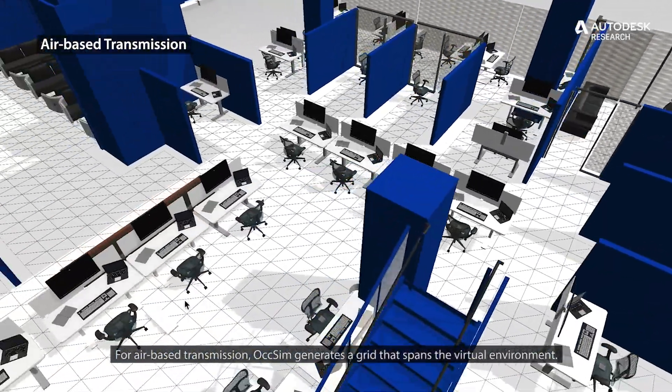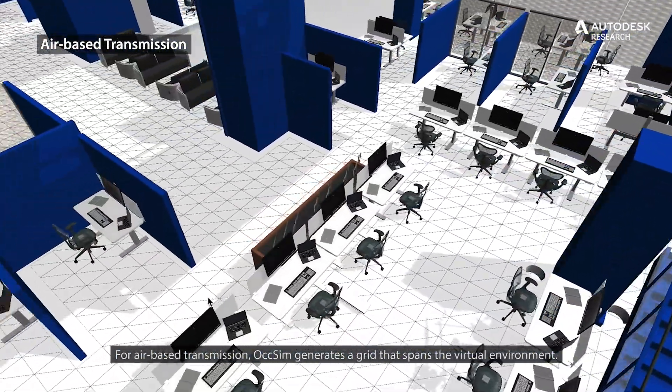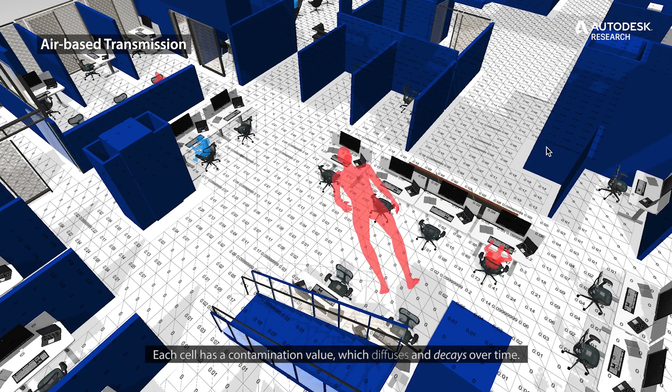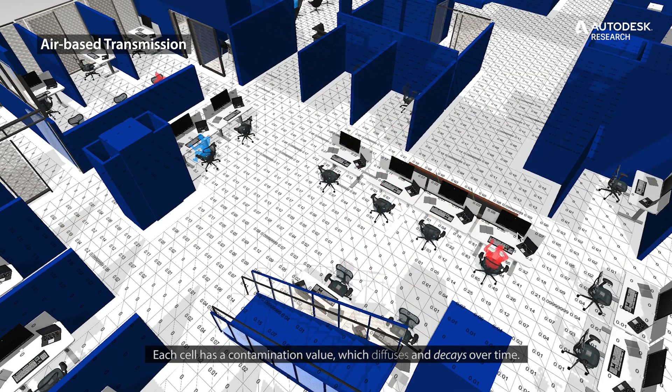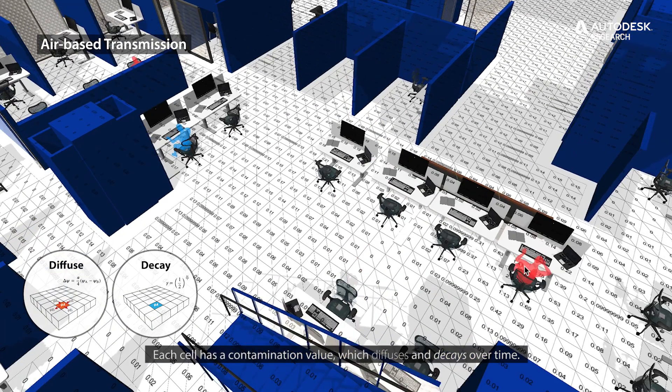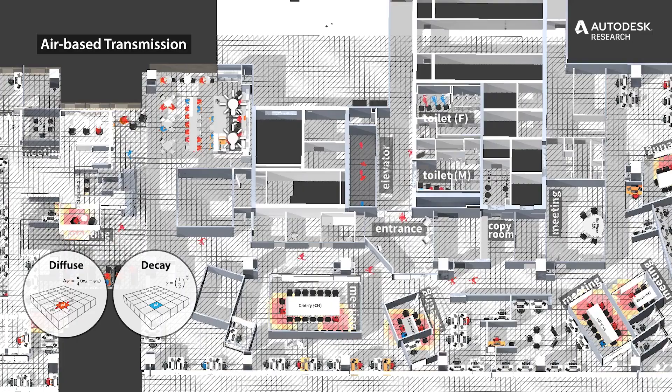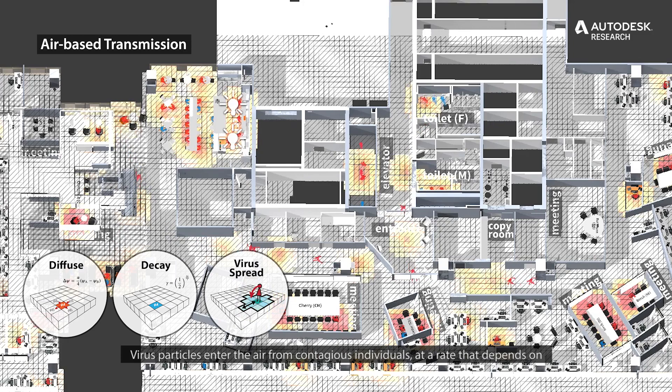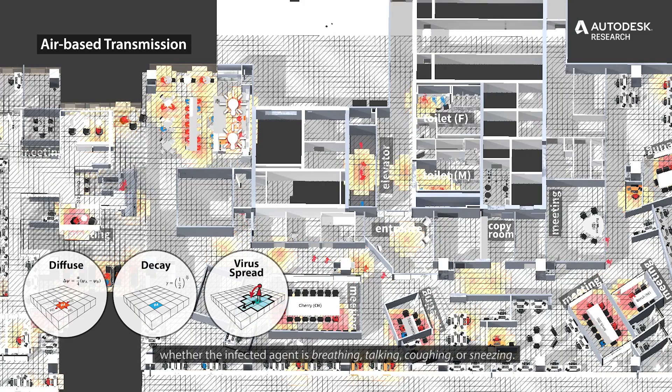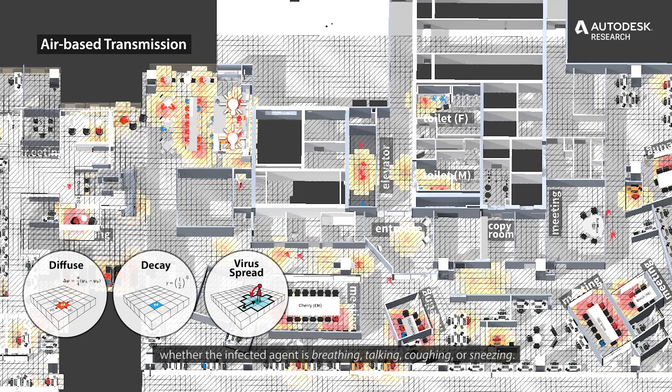OXSIM generates a grid that spans the virtual environment. Each cell has a contamination value which diffuses and decays over time. Virus particles enter the air from contagious individuals at a rate that depends on whether the infected agent is breathing, talking, coughing, or sneezing.